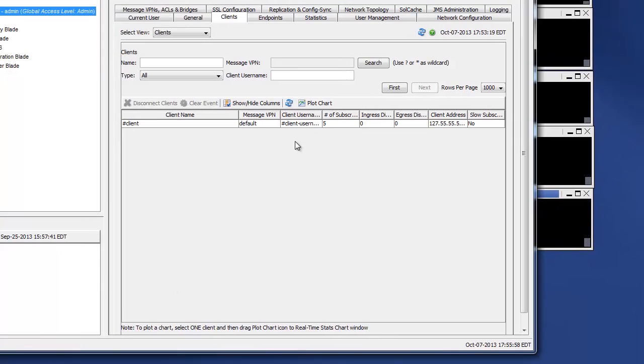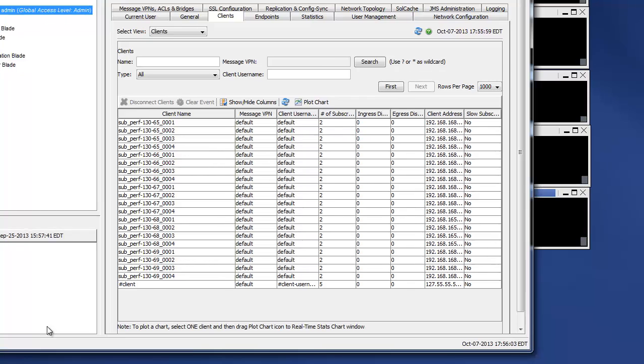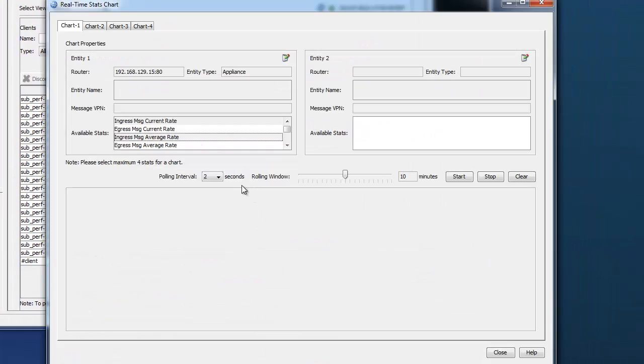You can come back, check for the clients. There's all the clients we require with matching subscriptions. And again, we'll use stats charting to plot the message rate.